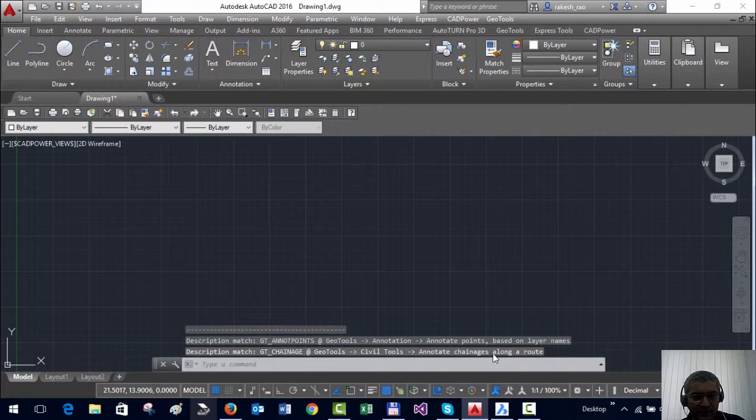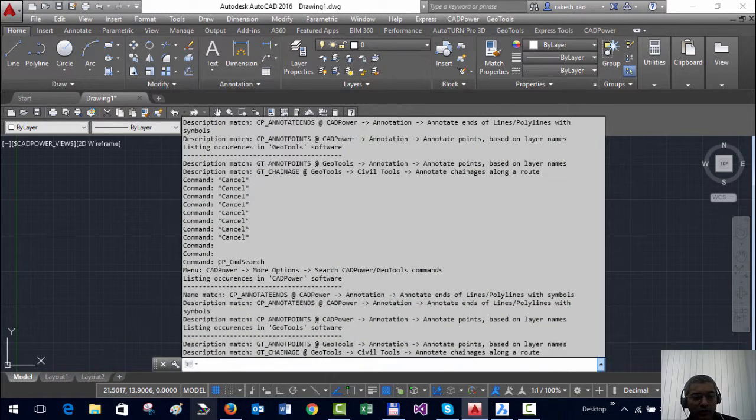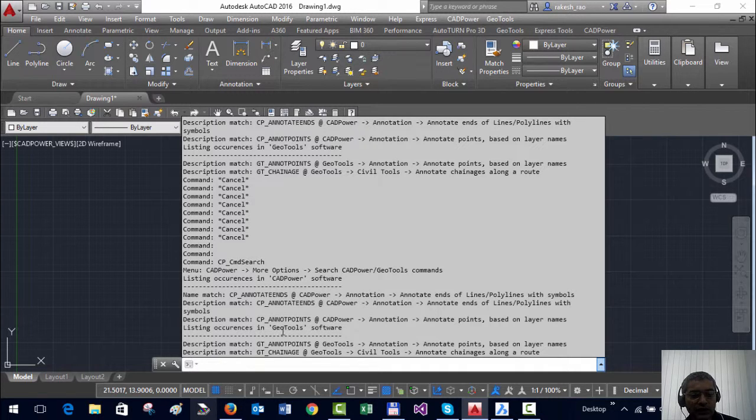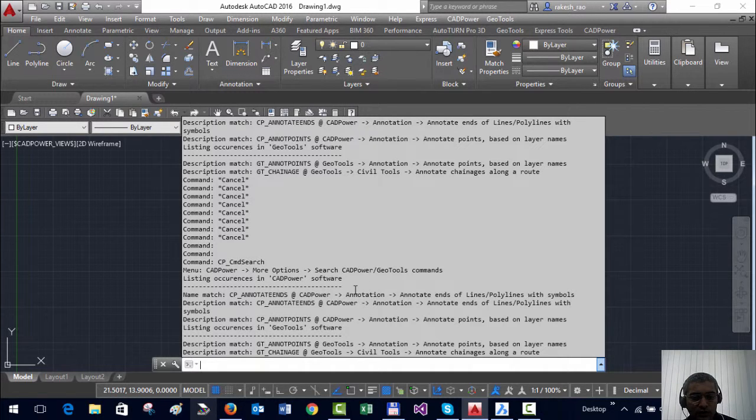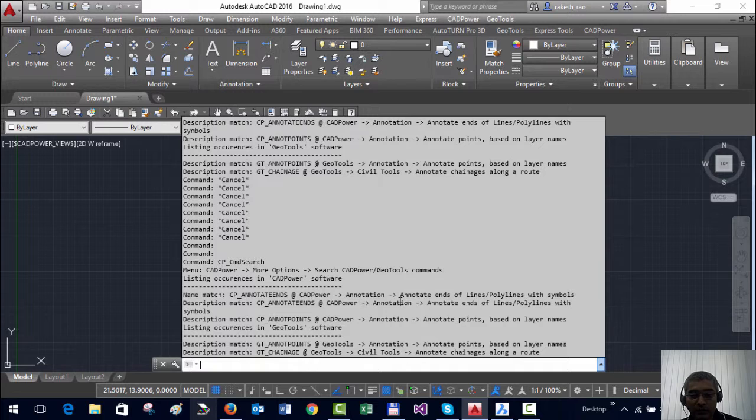You can see that in the command line it throws up all the occurrences of the word annotate in all GeoTools and CADPower commands. So using this you will get a quick idea of the commands that are probably of interest to you.